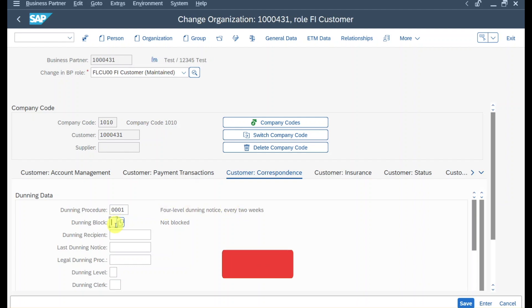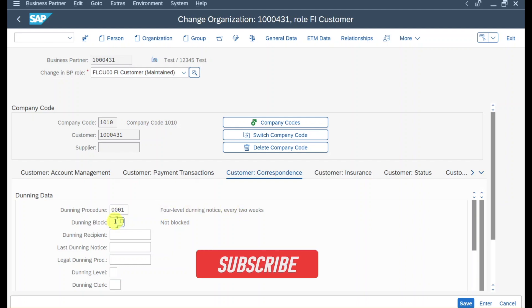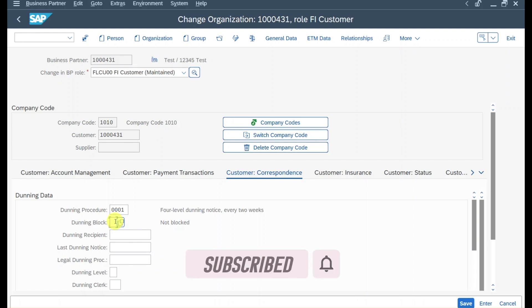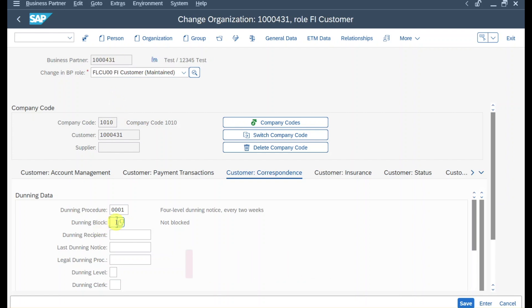Here you can see a dunning block. This means that if we set this indicator, the customer or business partner won't be dunned even though items of this business partner might be overdue.